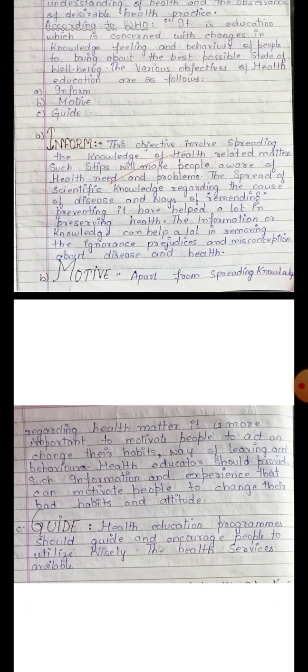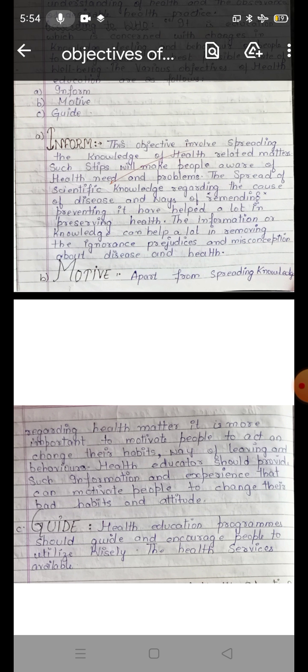The first objective, inform, involves spreading the knowledge of health-related matters. Such steps will make people aware of health needs and problems. This objective involves spreading our knowledge of health-related matters and making people aware of health needs and problems.